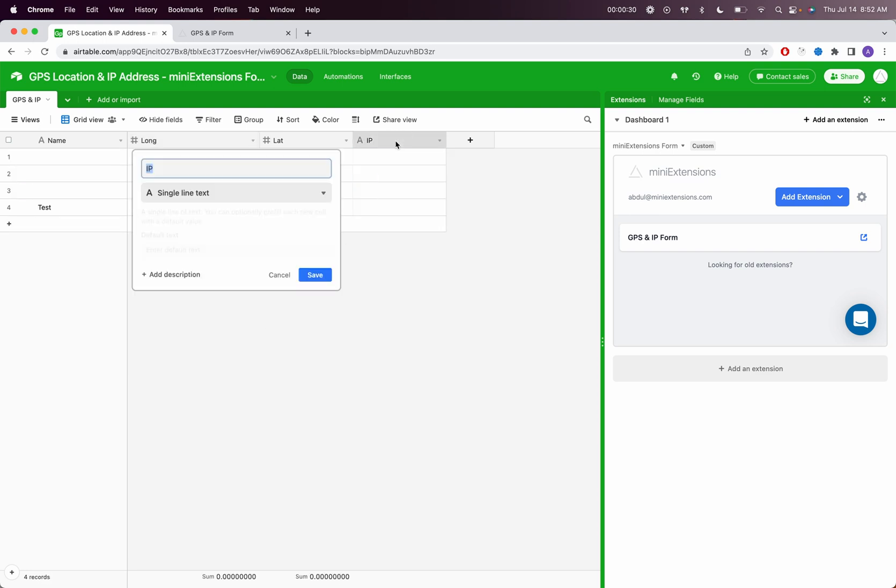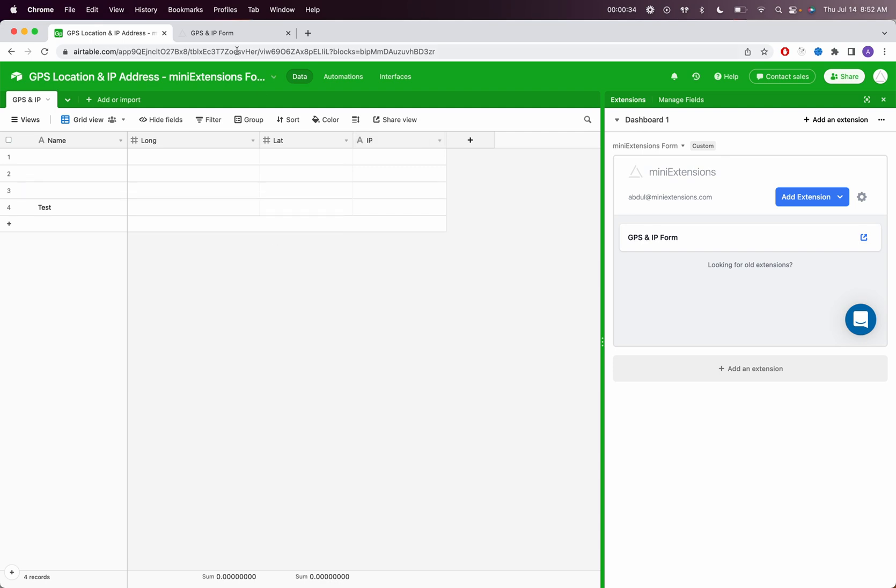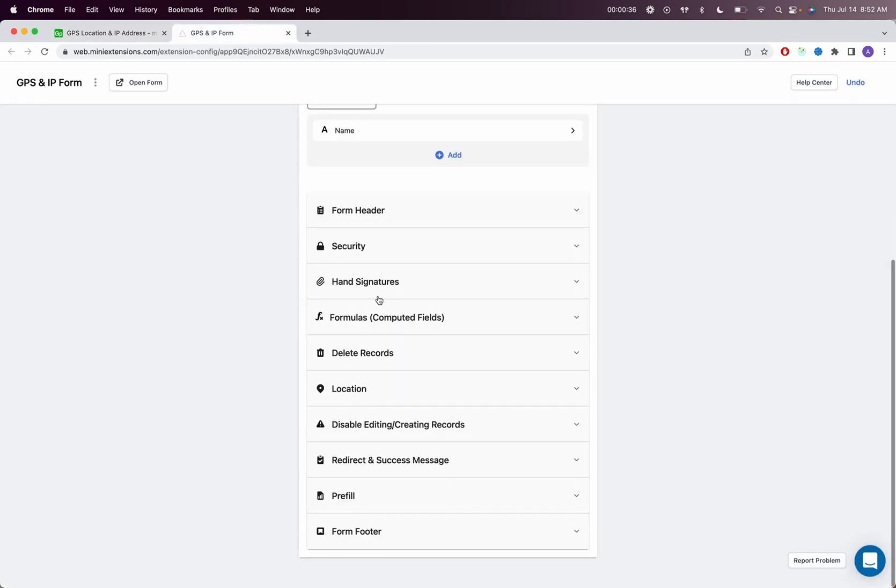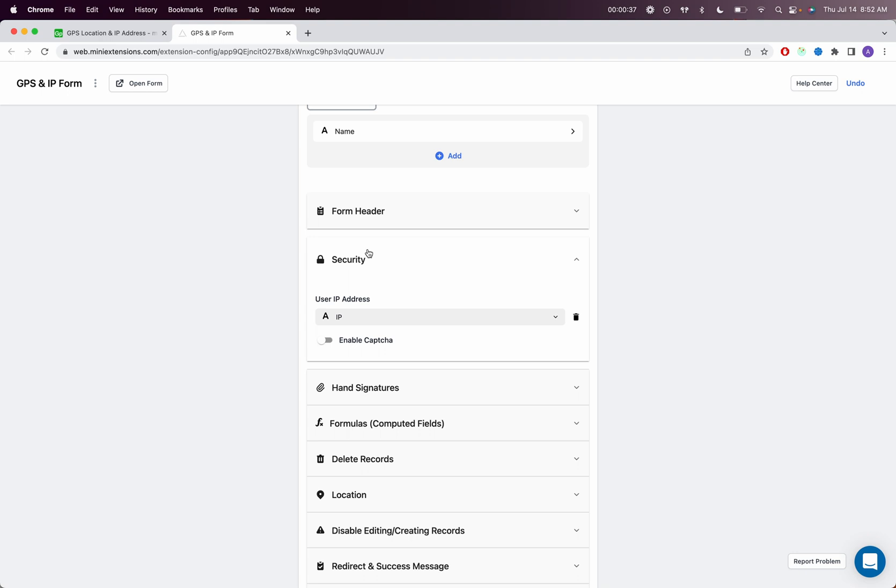Second thing I have here is an IP address and it's just a single line text field. So you would go to your form and then you would set the IP address and security.